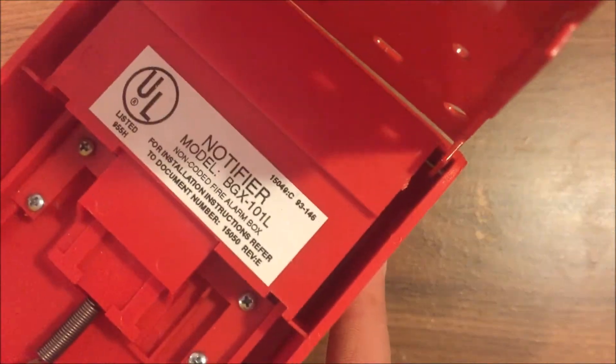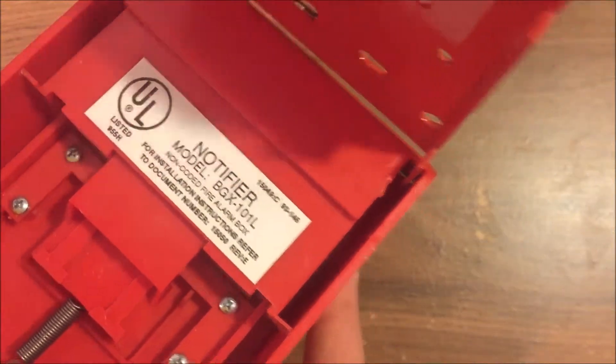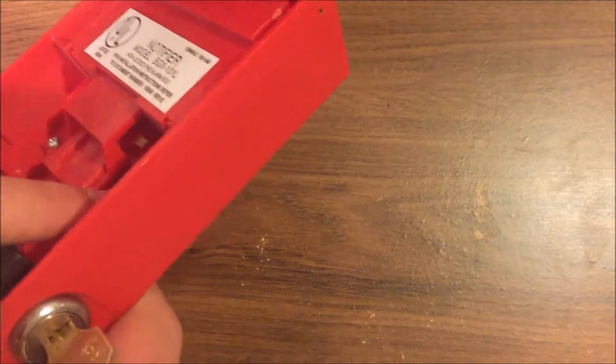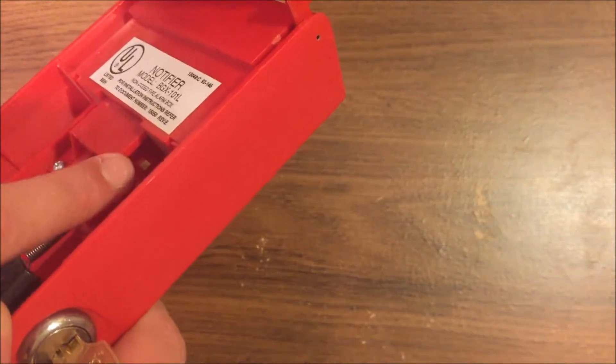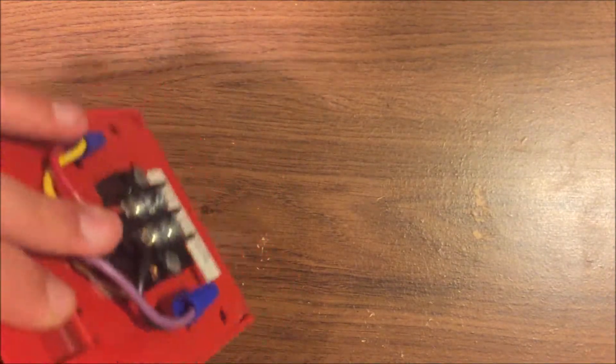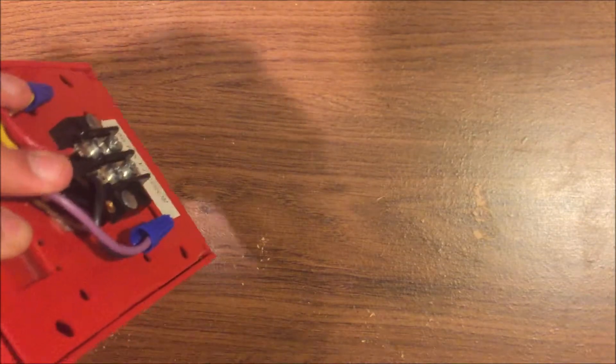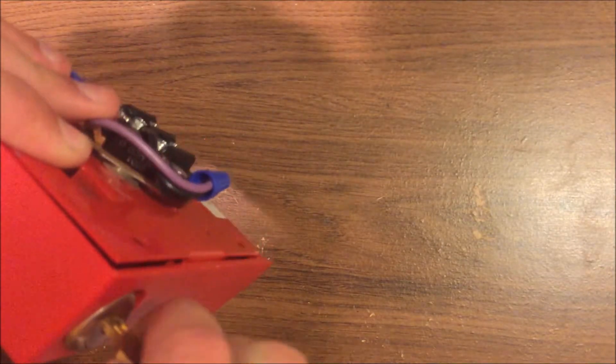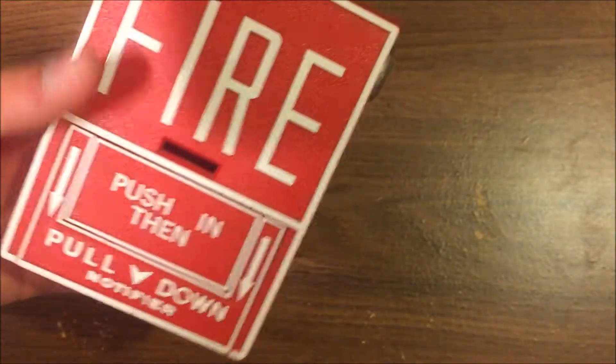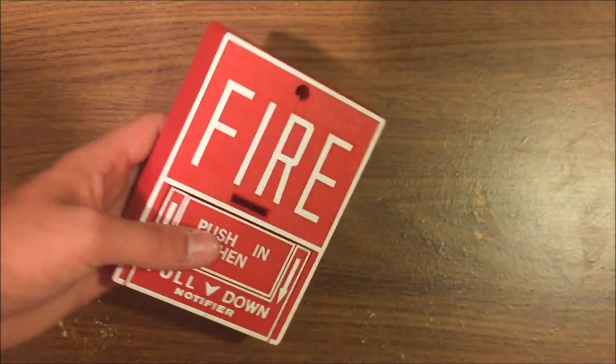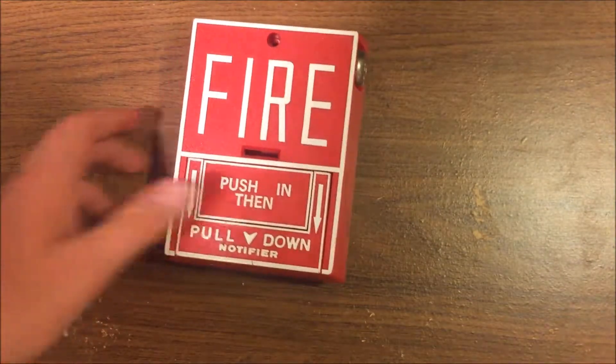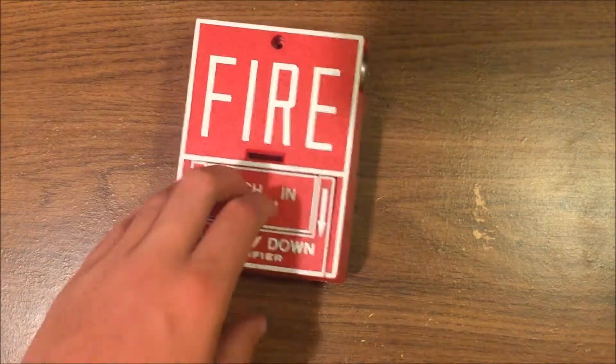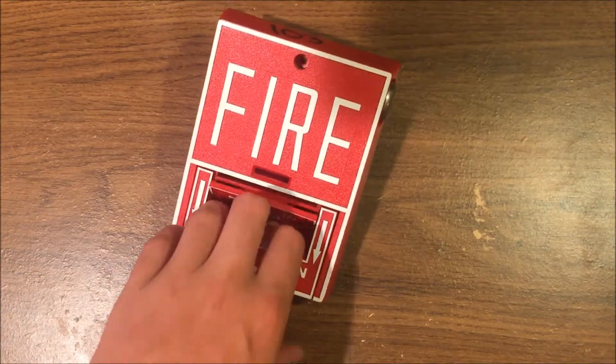Nothing too much happening inside. Model number is listed. You slide the brake rod in through there. I don't have a brake rod, which I'm sad about, but it's a pretty good pull station. I like it, I like the way it looks.